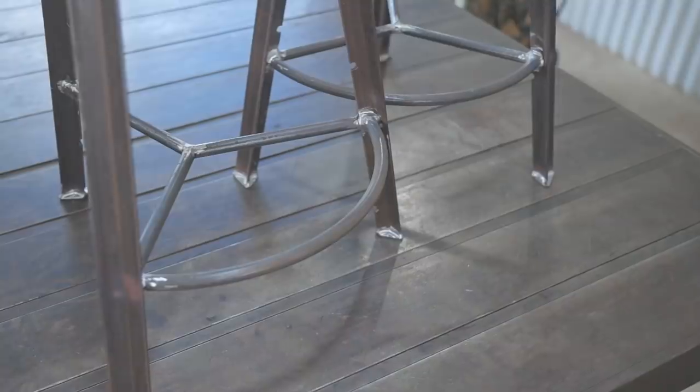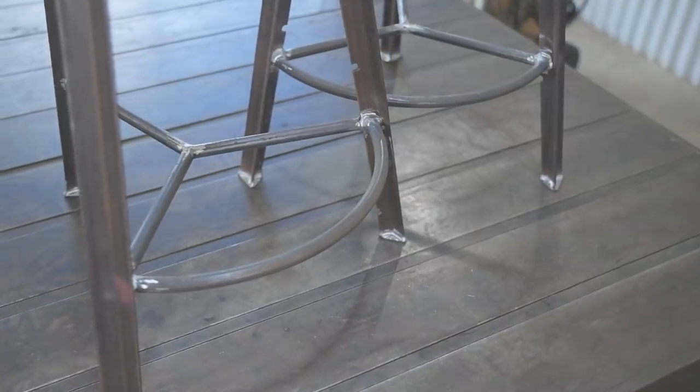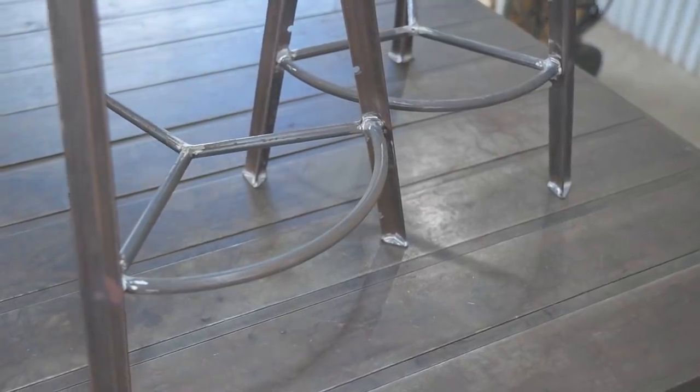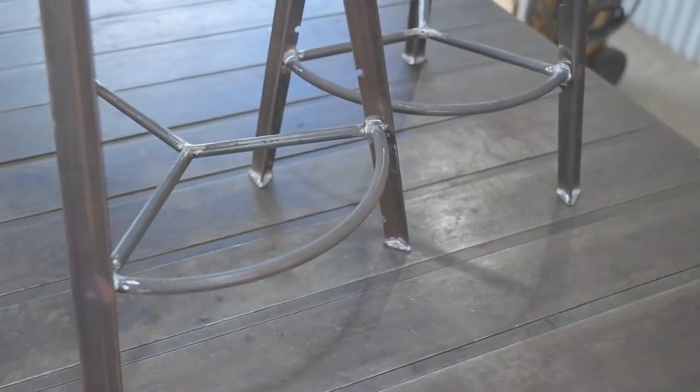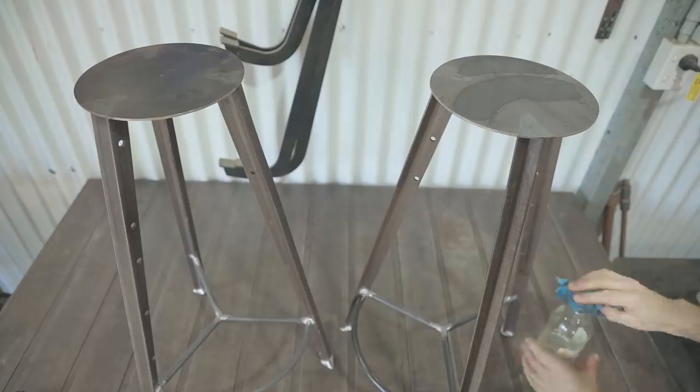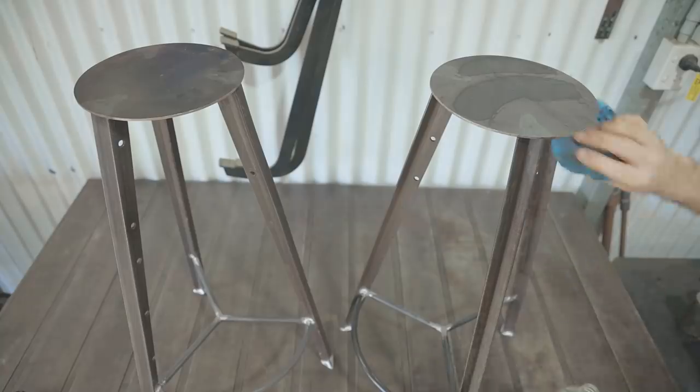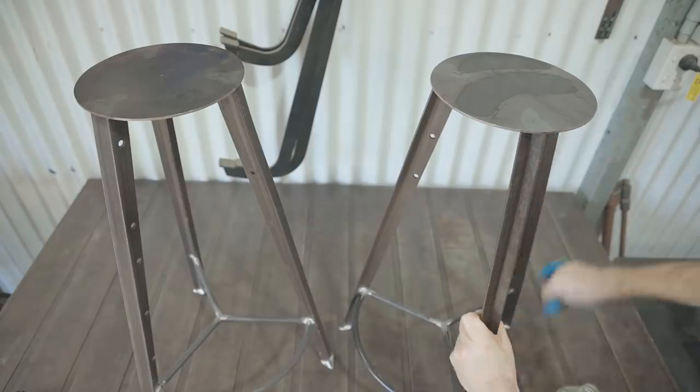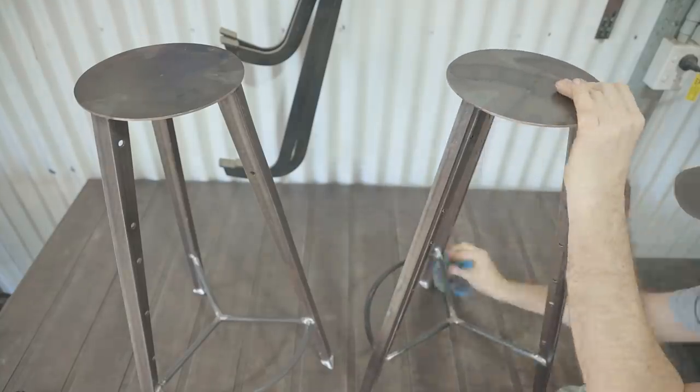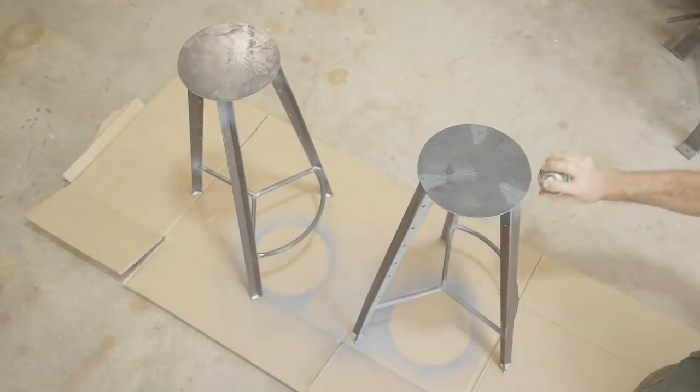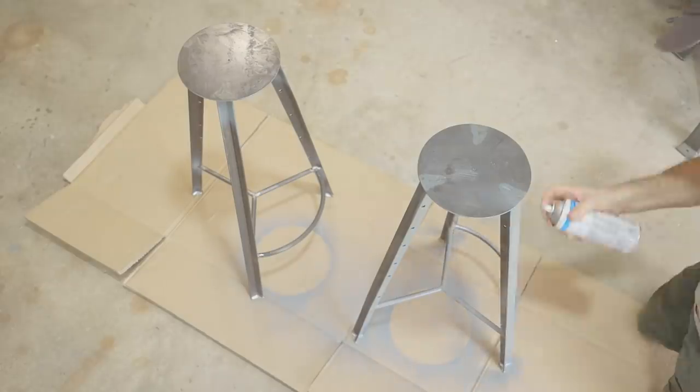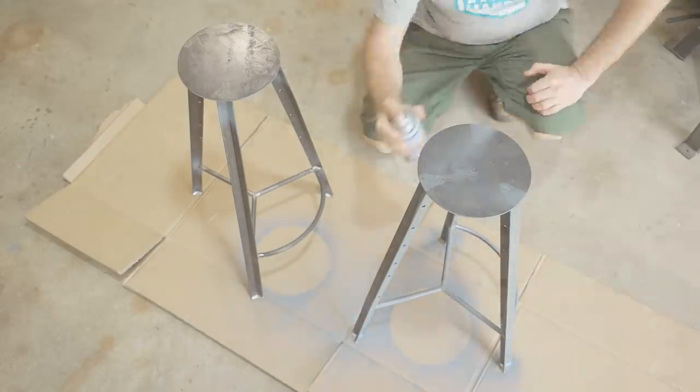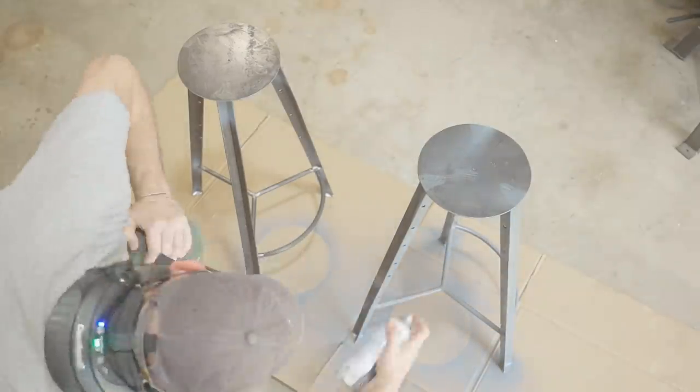That really didn't take too long to do so I think it was worth it. Next I'll paint the stools but first I'll give them a wipe down with some turps. I'm spraying them with primer first and then they'll get two coats of top coat.